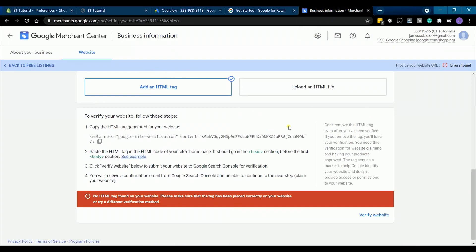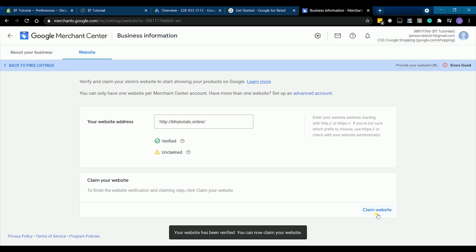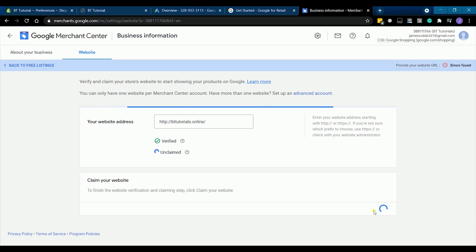Go back to your Google merchant account and click verify website at the bottom. You should see the verified status. Then at the same position, click the claim website and it should be claimed.